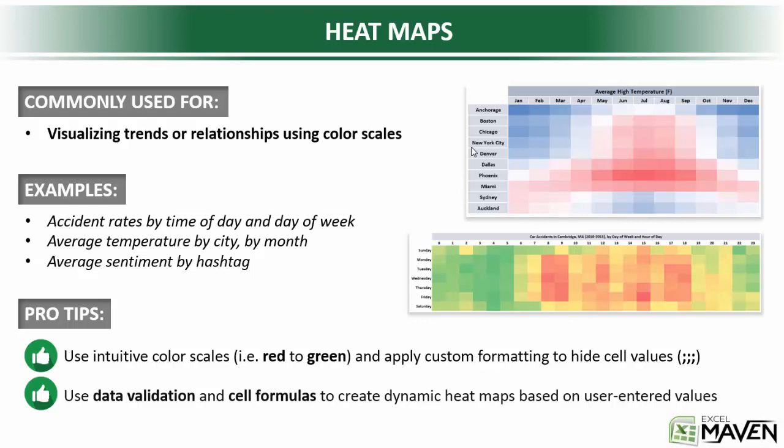So a couple of pro tips here. The first: use intuitive color scales, so things like red to green when you're talking about bad or good outcomes, or red to blue if you're talking about hot and cold. And one little tip here that I actually just recently learned is a really nice custom formatting tip to hide the cell values, so that way the formatting will still be based on the value but you won't show the actual number in the cell. And that's accomplished with a custom formatting rule defined by three semicolons, and I'll show you that in just a second.